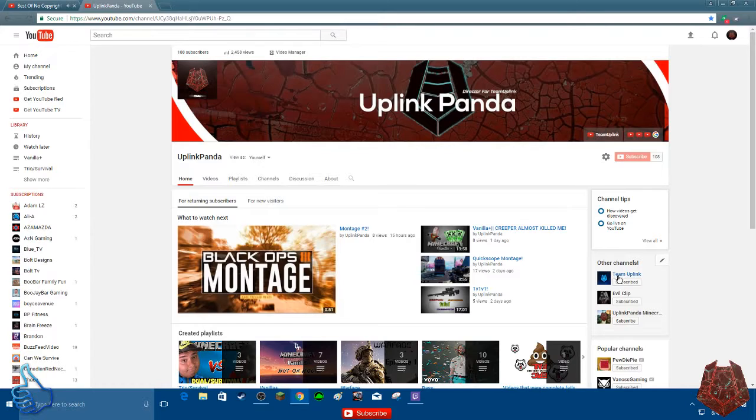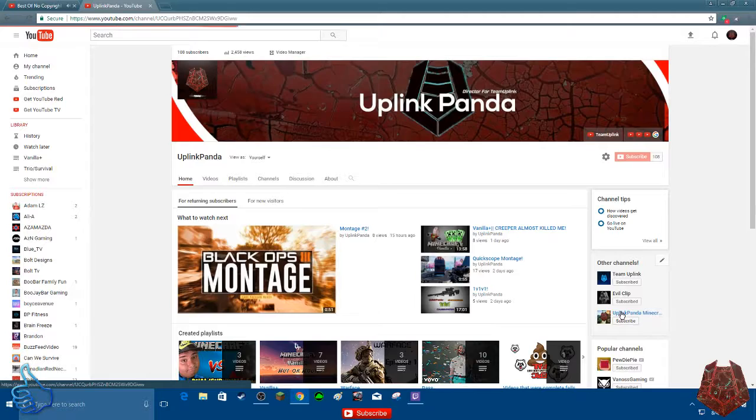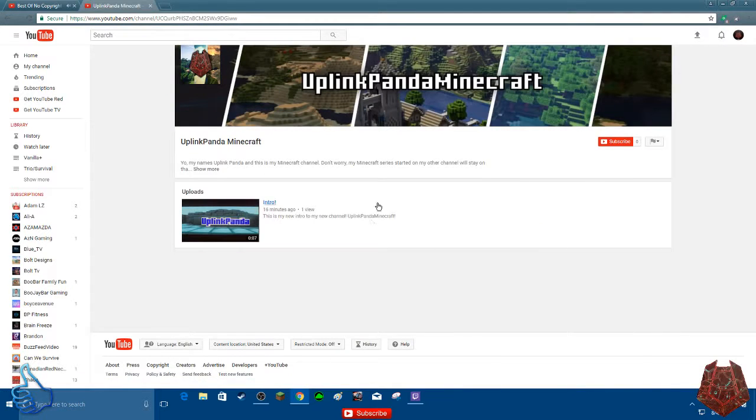I have my team's channel and members channel and I have my second channel. So what you have to do is click on it.